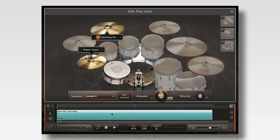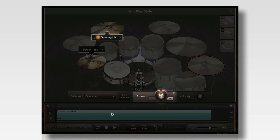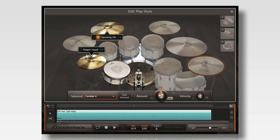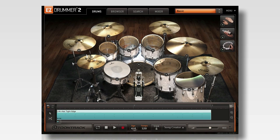EasyDrummer 2's Amount Knob and Opening Hit controls are great ways to add detail and substance to your performance. But if neither one of these controls adds the specific accent that you want, you can always use the record function in EasyDrummer 2.